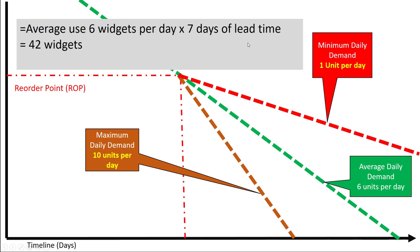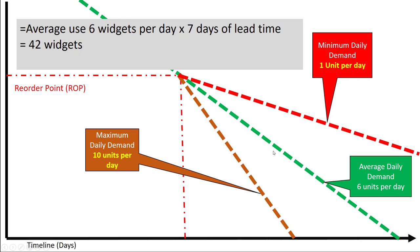So what happens is if we have minimum or maximum daily demand and we reorder at our reorder point, either we will have inventory left over, or we will fall short. In our example here, if we had 1 unit per day and we consumed 1 unit per day over that 7 days, we would have 35 units remaining. In this example, if we ordered at 42 and we consumed at 10 per day, on the fifth day we would run out, and we would have 2 days where we didn't have any inventory on hand. So that may or may not be acceptable for your business.